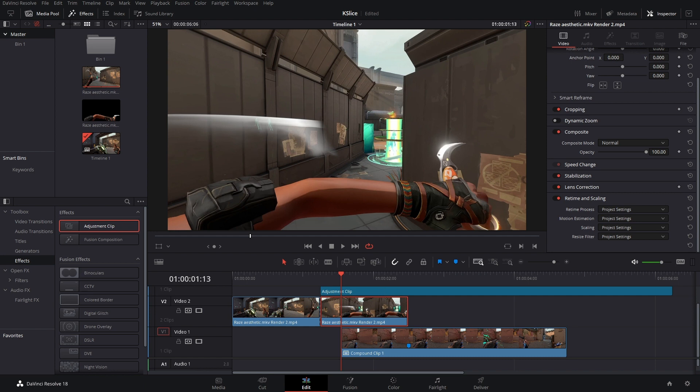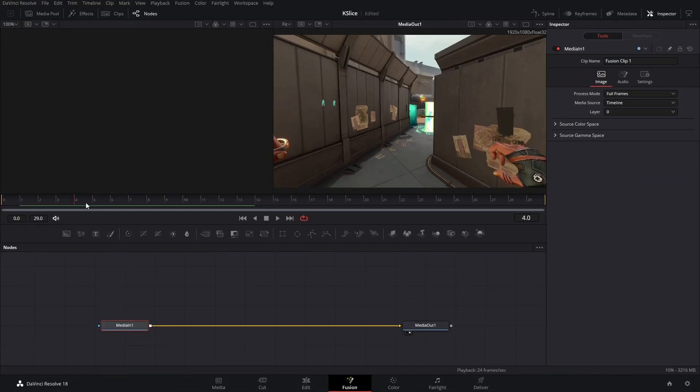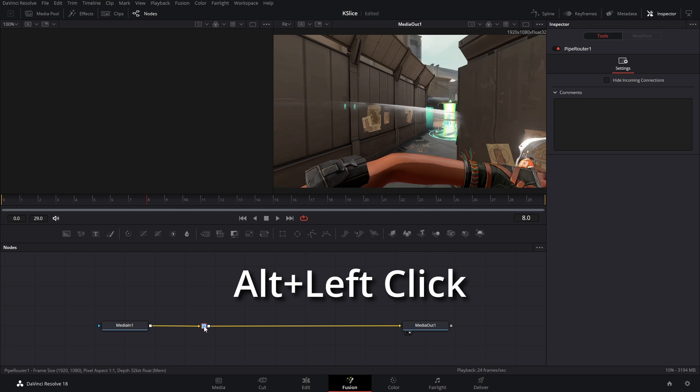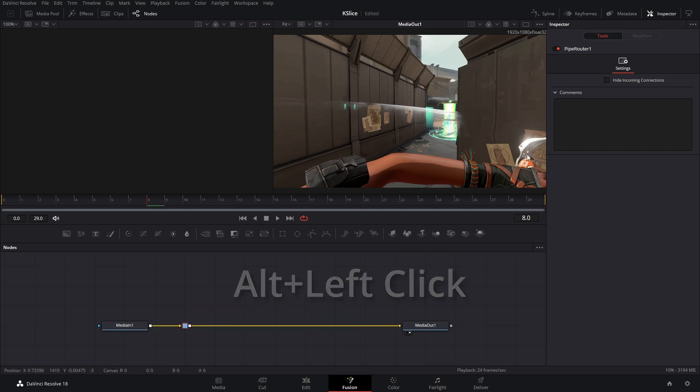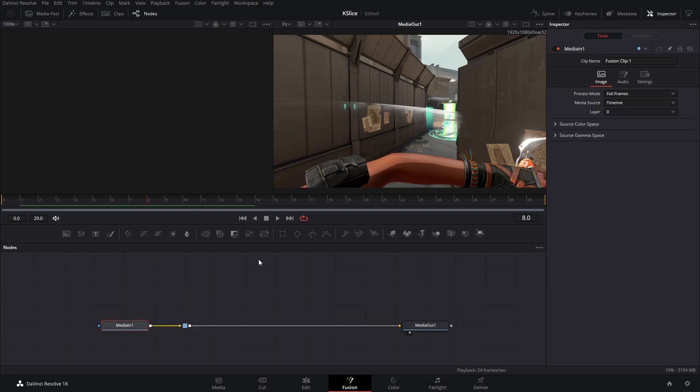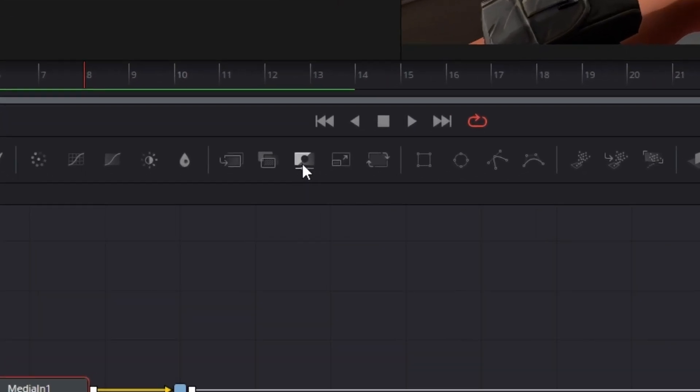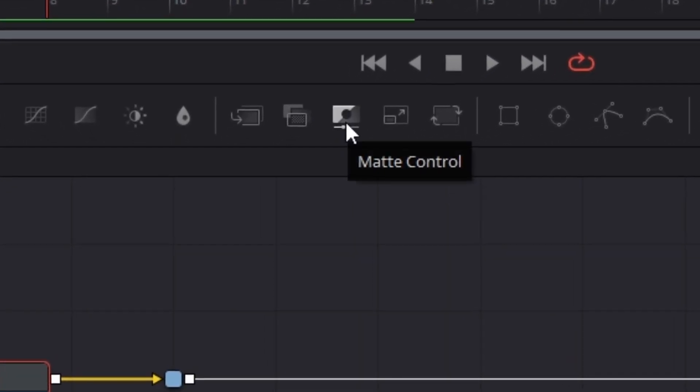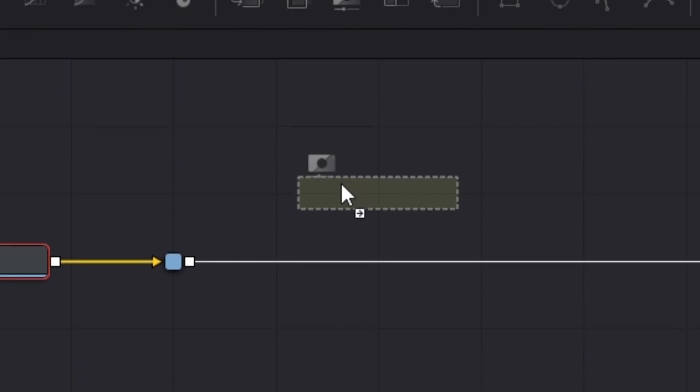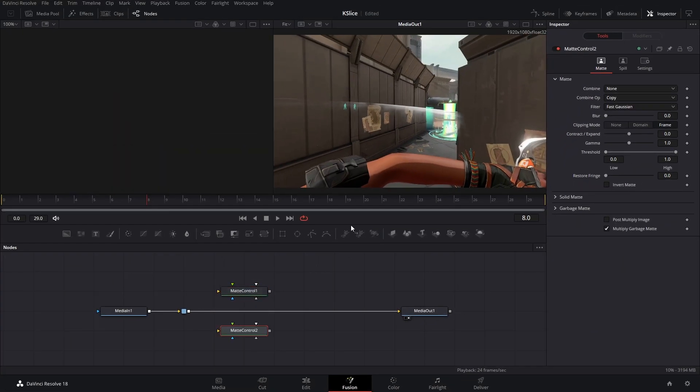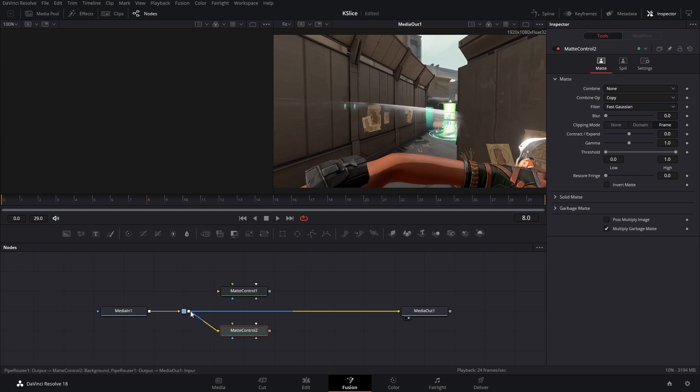Okay so the first thing that we need to do is hold down alt and click on our pipeline. So we get this pipe router now. This is really just used for organization and macros. Next thing you need to do is add in a mat control. So we're gonna add in one, two mat controls and then we're gonna take the output of this pipe router and connect it to the gold arrows.